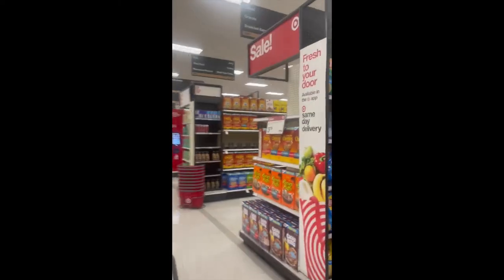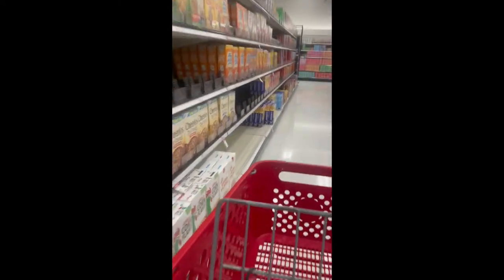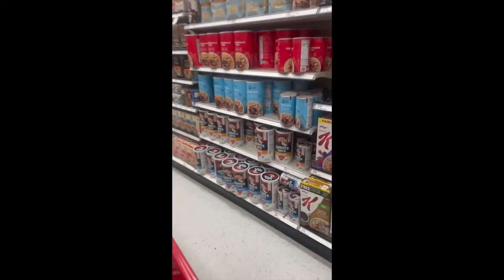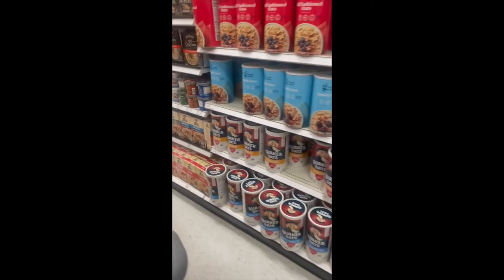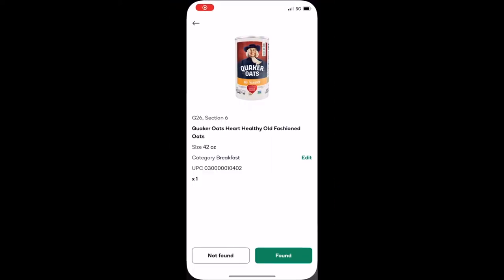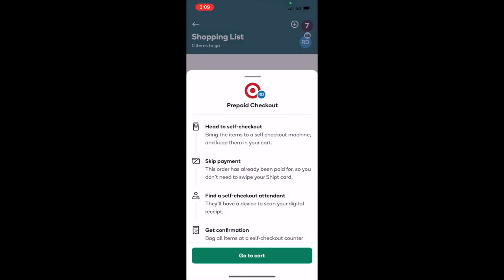Alright, so now we can go get the Quaker oats. Oops, oh sorry, she almost hit me. There they are. Click found, scan the barcode, and it'll automatically take you to a page that says prepaid checkout, because that's what she wanted to do. She's already prepaid for it.